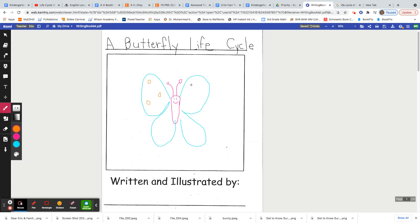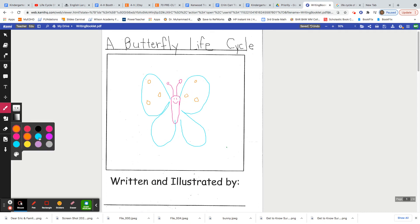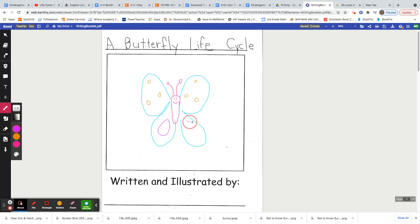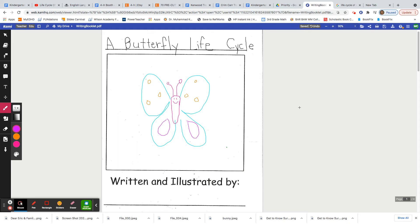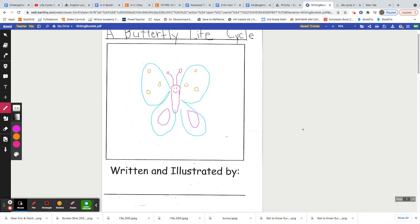One thing when you're drawing butterflies is they're symmetrical. That means they look the same on both sides. So I'm going to make sure that its wings match on both sides. Boys and girls you do not have to draw this picture. I want you to be creative as always.